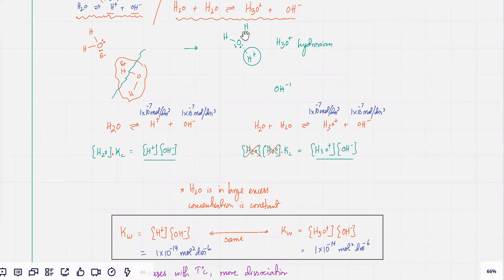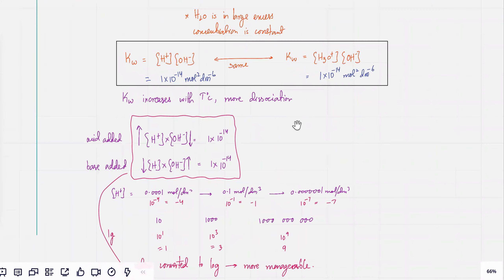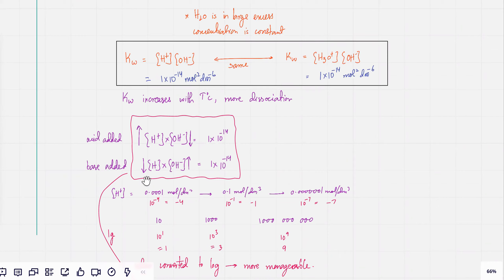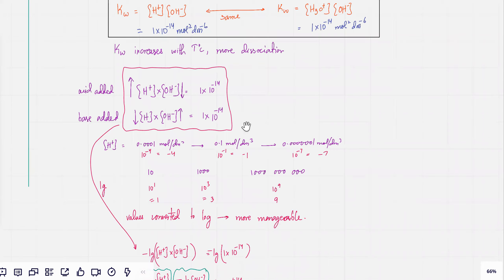In an acidic solution the concentration of H⁺ might go up, but simultaneously the OH⁻ ions would come down. The product of the concentrations would still come out to be 1×10⁻¹⁴ at room temperature under standard conditions. In a basic solution, the concentration of H⁺ would go down and OH⁻ would go up, but the product would still equal 1×10⁻¹⁴.